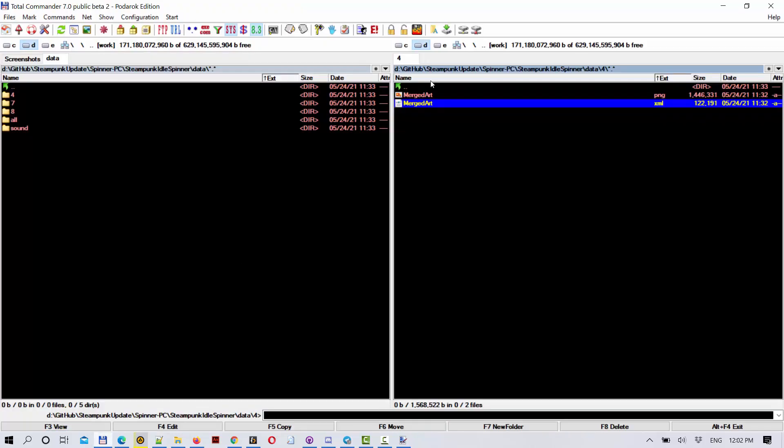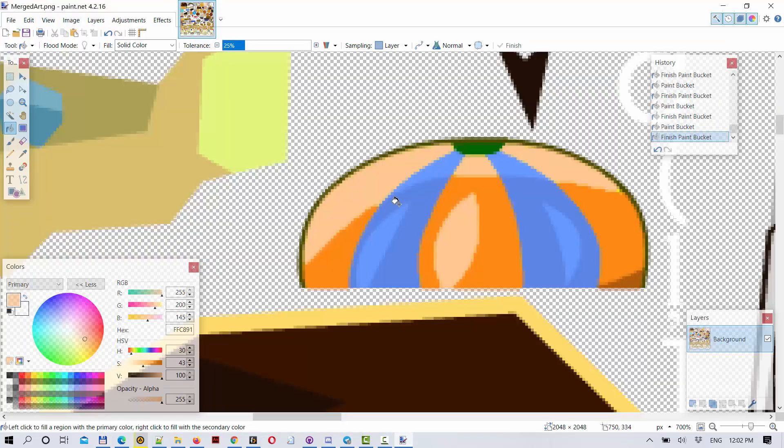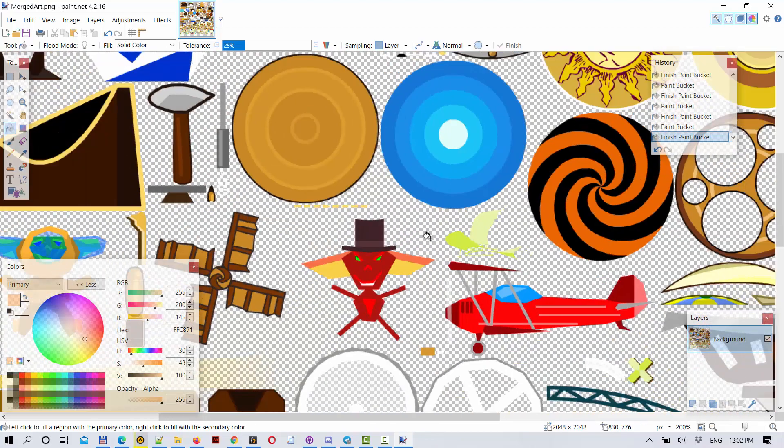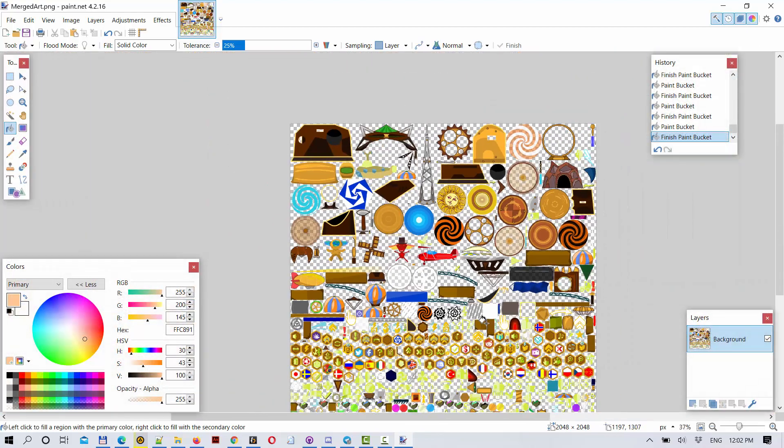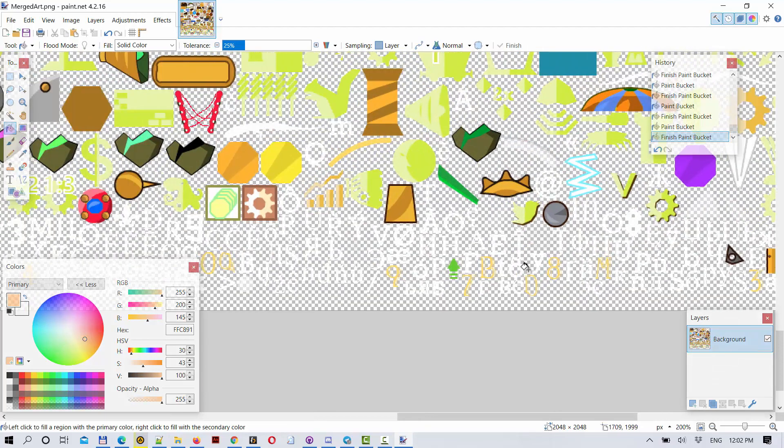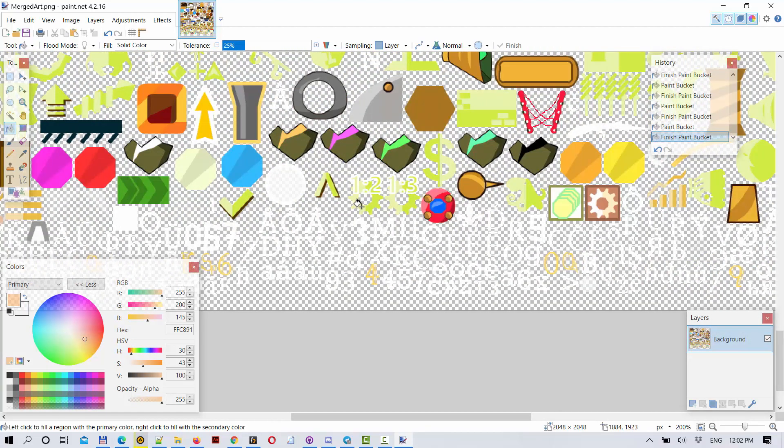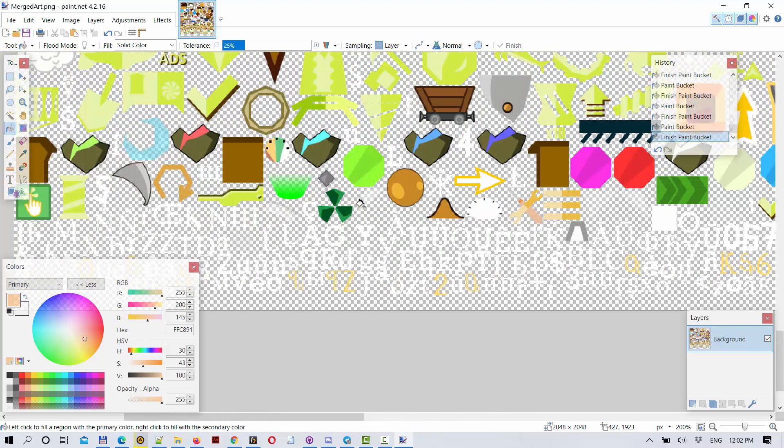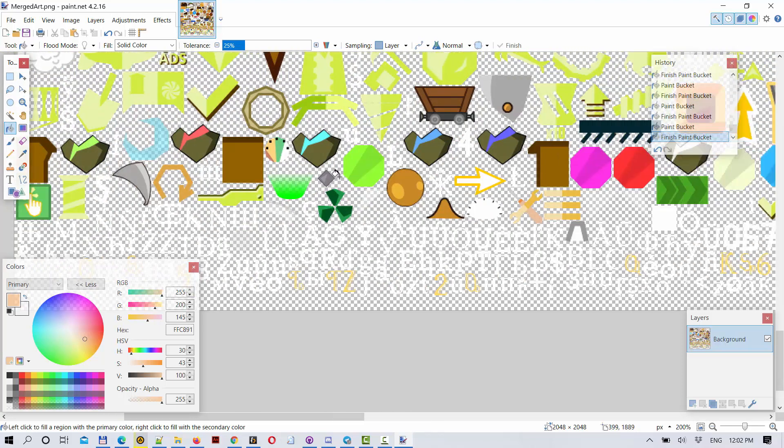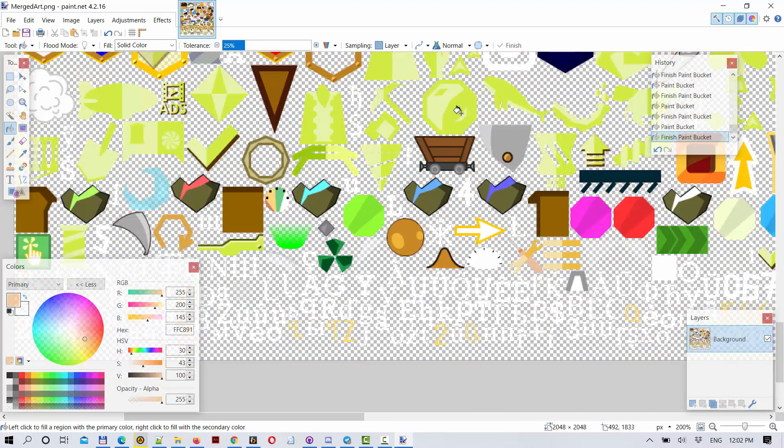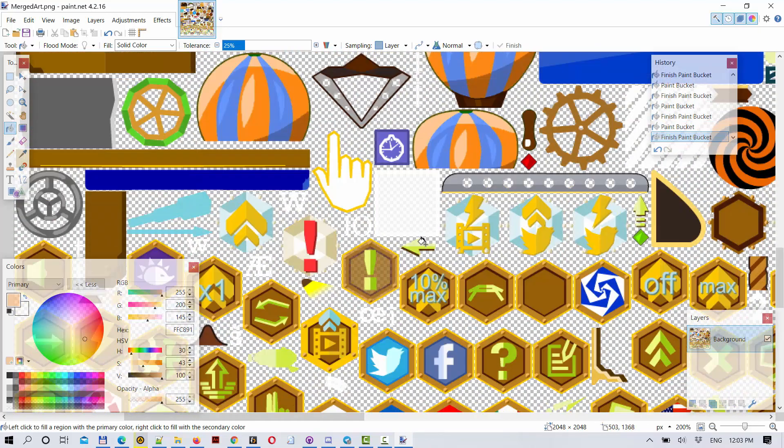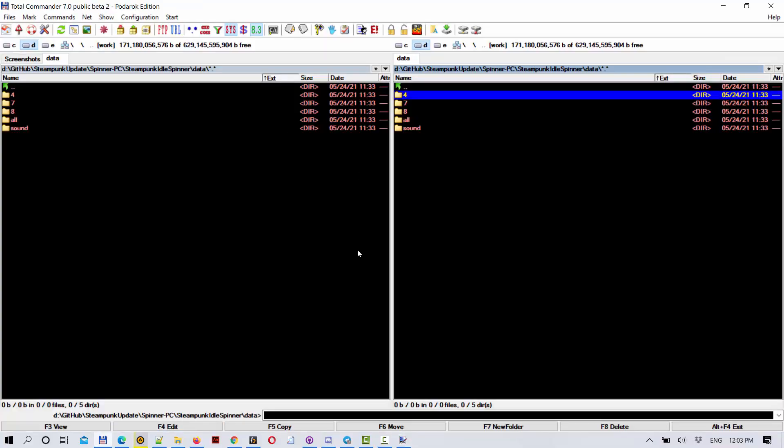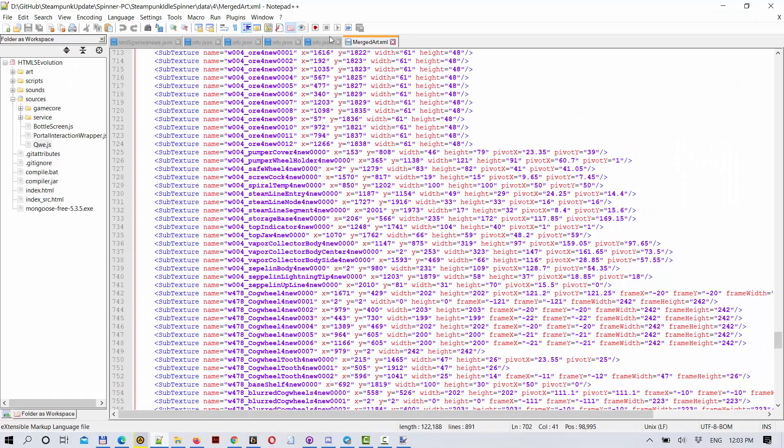Then you can modify these images, even draw your own, even change the sizes of the images. And then you can upload them again and create your own graphics for Steampunk Idle Spinner, create your own mod. You can automatically cut all these files into separate files, modify them, and then you can change them again and launch the game again.